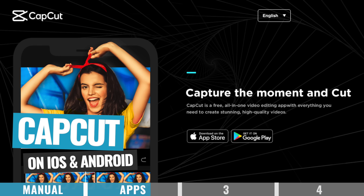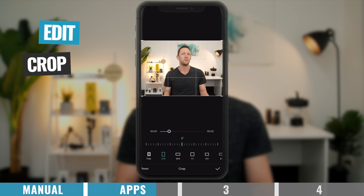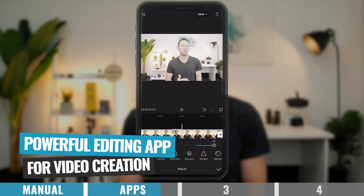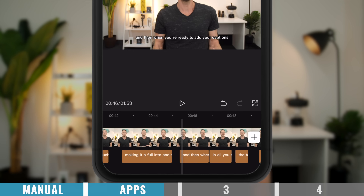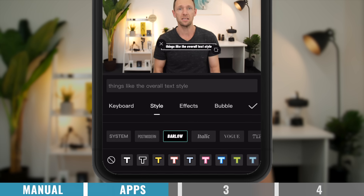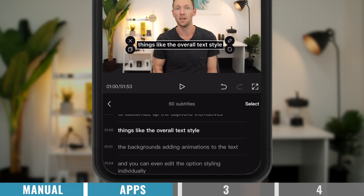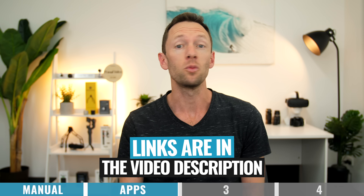A step up from these is CapCut. CapCut is a really powerful video editing app for both iOS and Android that also happens to have a great automated captions feature. As it's a video editing app primarily, you've got the ability to edit, crop, resize, add graphics, transitions, overlays, music, effects, and so much more, making it a full end-to-end solution for video creation. When you're ready to add your captions, select the text option, then create auto captions, and they're generated and added directly to your video. You also have a large range of options to customize the captions — text style, backgrounds, animations — and you can edit them individually or batch edit them all together. Overall, it's a solid free option with a great level of customization.